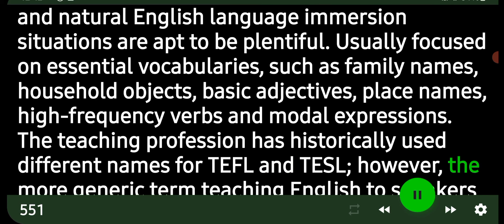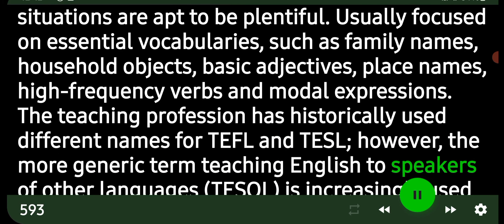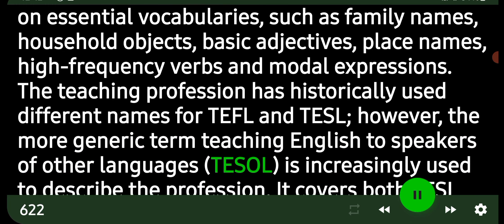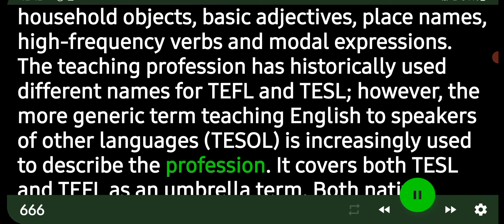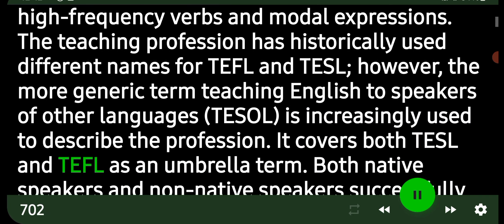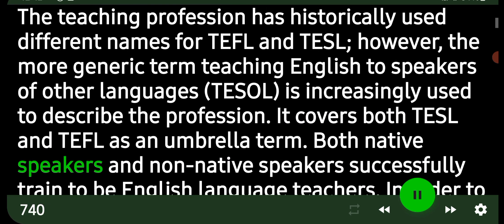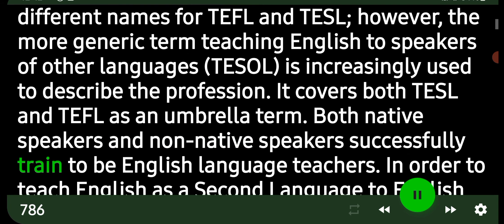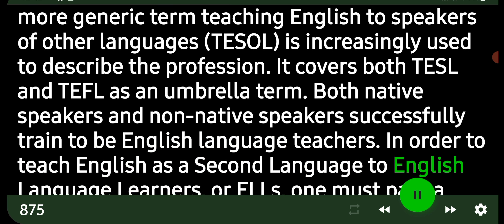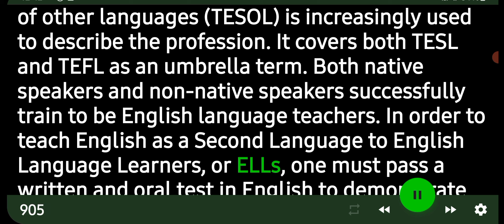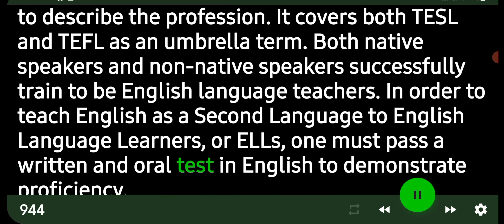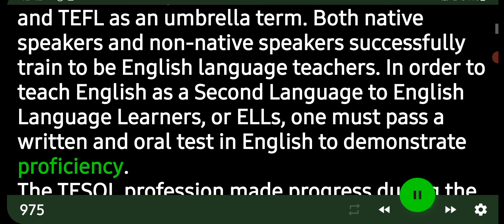The teaching profession has historically used different names for TEFL and TESL. However, the more generic term Teaching English to Speakers of Other Languages (TESOL) is increasingly used to describe the profession, covering both TESL and TEFL as an umbrella term. Both native speakers and non-native speakers can be successfully trained to be English language teachers, but one must pass a written and oral test in English to demonstrate proficiency.